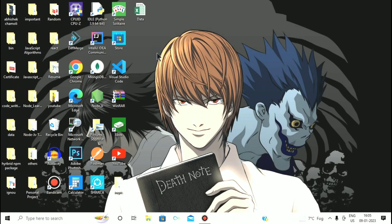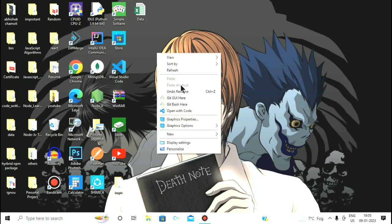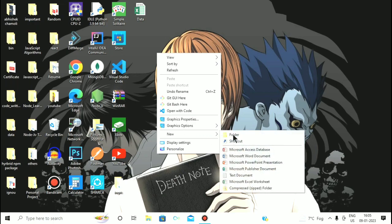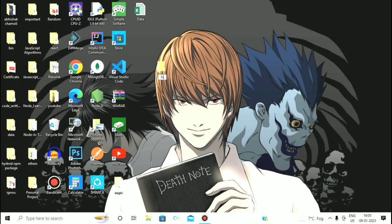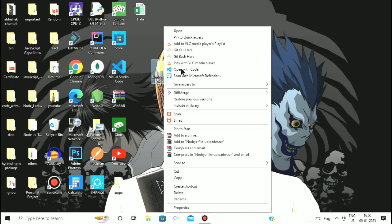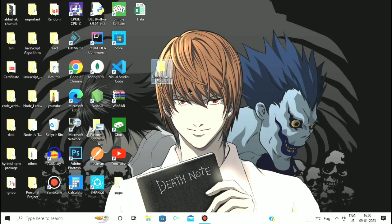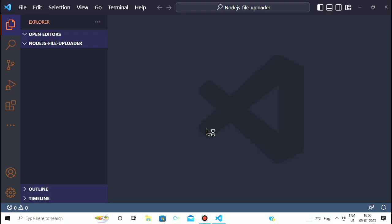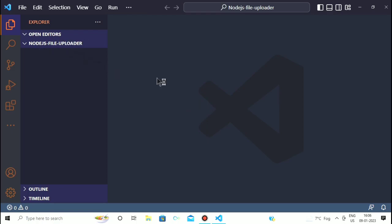First of all, we have to create a new folder. The name of this folder will be 'node.js file uploader'. Now we have created the new folder and we have to open this folder using VS Code. You can see my folder called 'node.js file uploader' has been successfully opened in VS Code.